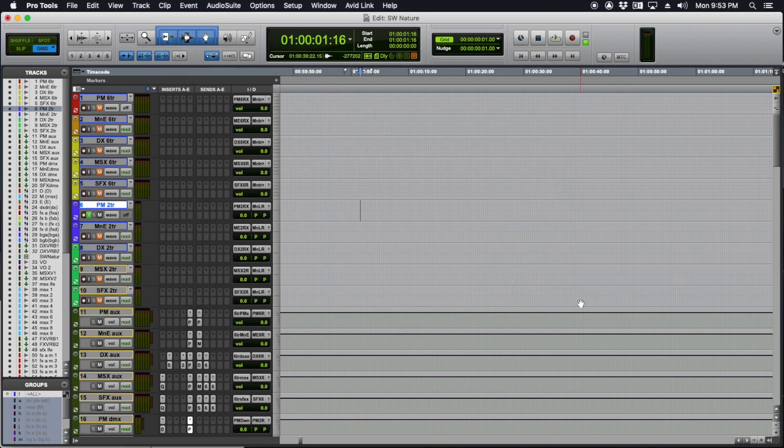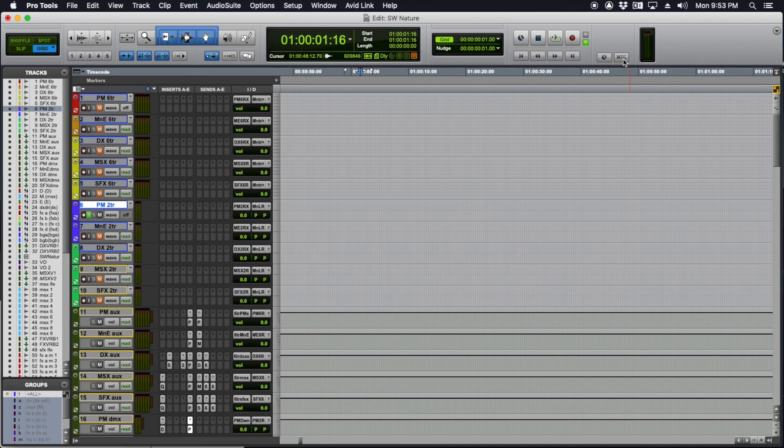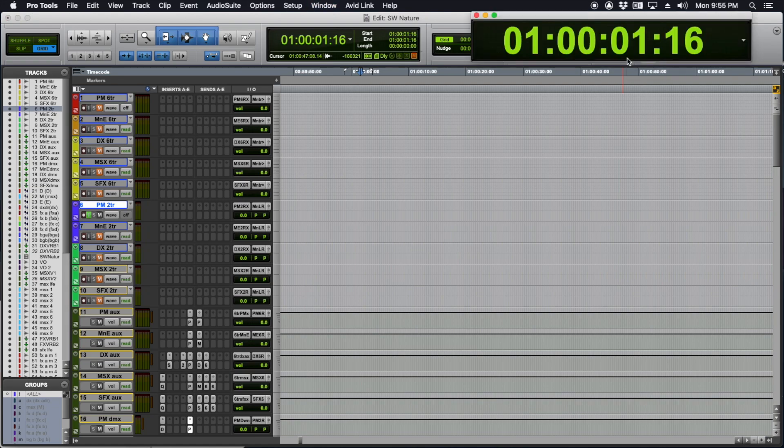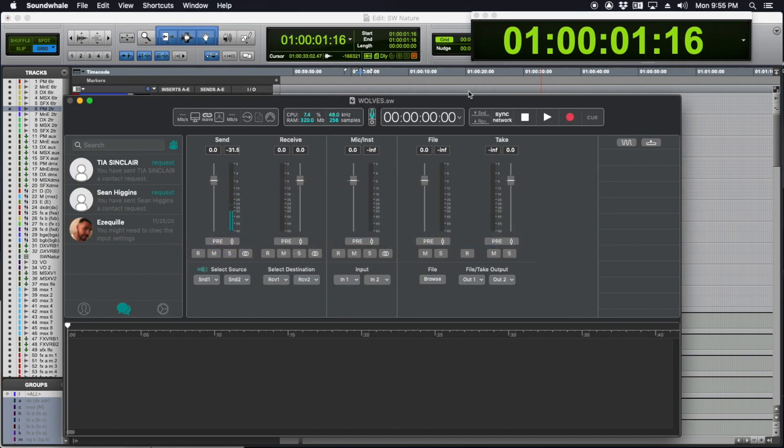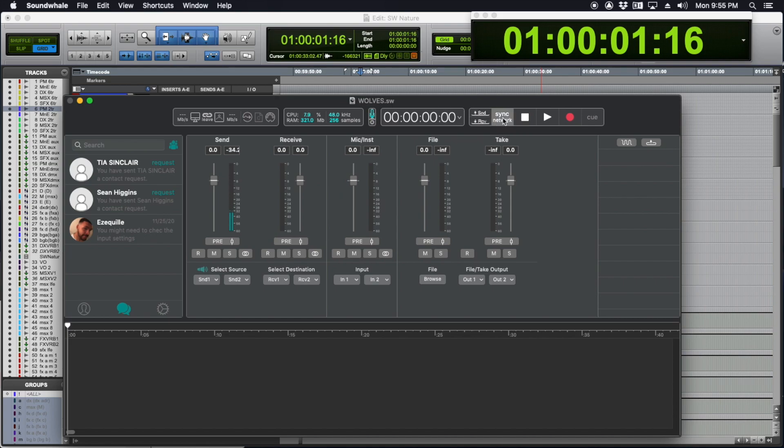The final step is to tick the MTC button and turn it blue. Pro Tools is now generating MIDI time code. I'm going to bring up the big counter to make it easier to read the time code. Back in SoundWell, all we have to do is click the sync button and make sure we're sending it.